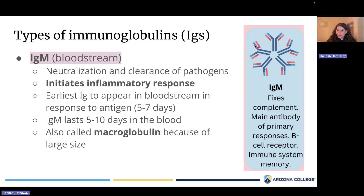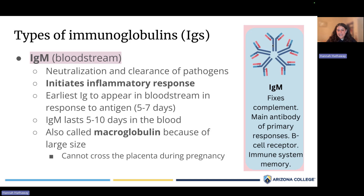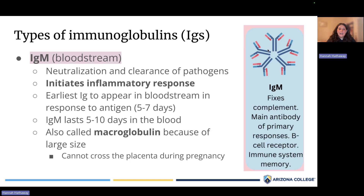IgM antibodies are actually five Y-shapes arranged in a ring, making them very large — also called macroglobulin because of their size. Because they are so large, IgM antibodies cannot cross the placenta during pregnancy. When learning about different antibody types, you should know where each is normally found and whether it can cross the placenta to provide immunity to the baby. For IgM, the answer is no — IgM does not cross the placenta.